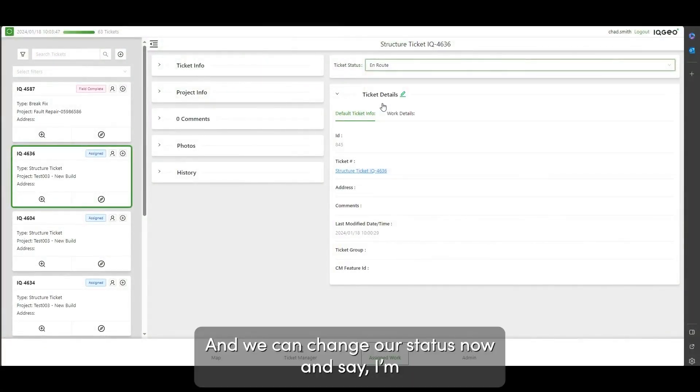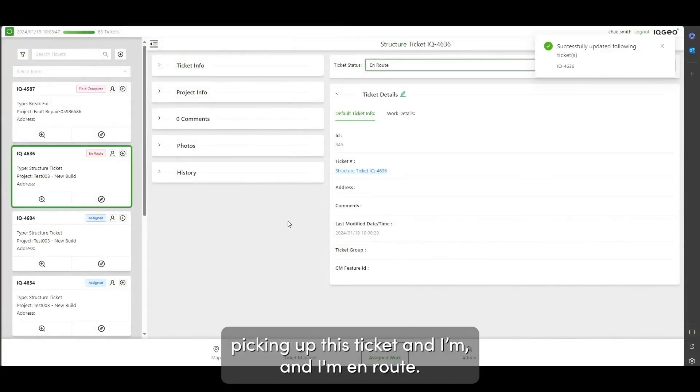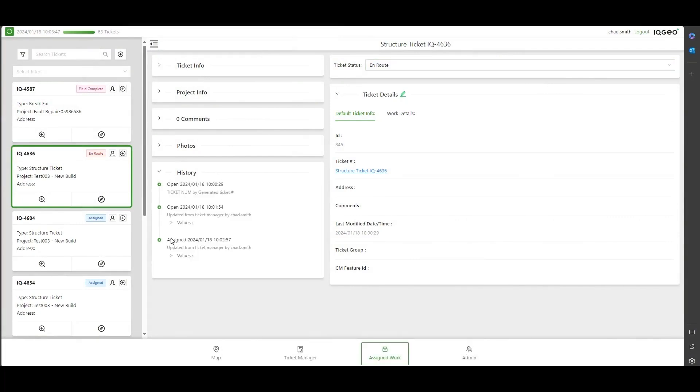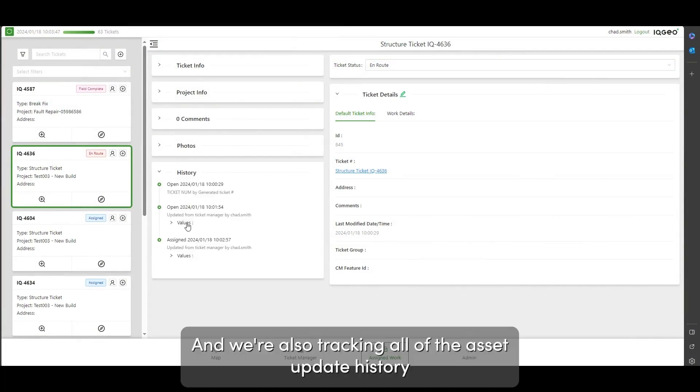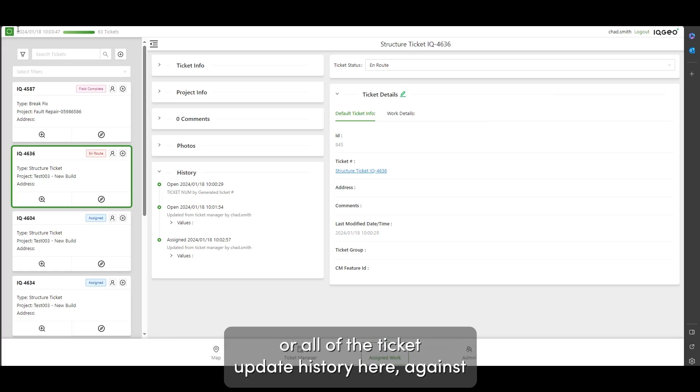We can change our status now and say I'm picking up this ticket, I'm in, and I'm en route. We're also tracking all of the asset update history or ticket update history here.